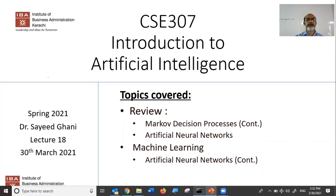We'll continue our discussion from last week. We were talking about Markov decision processes in artificial neural networks. Today we're going to talk about artificial neural networks again, continuing that topic, and hopefully we'll also talk about the next topic within ANNs, which is convolutional neural networks.